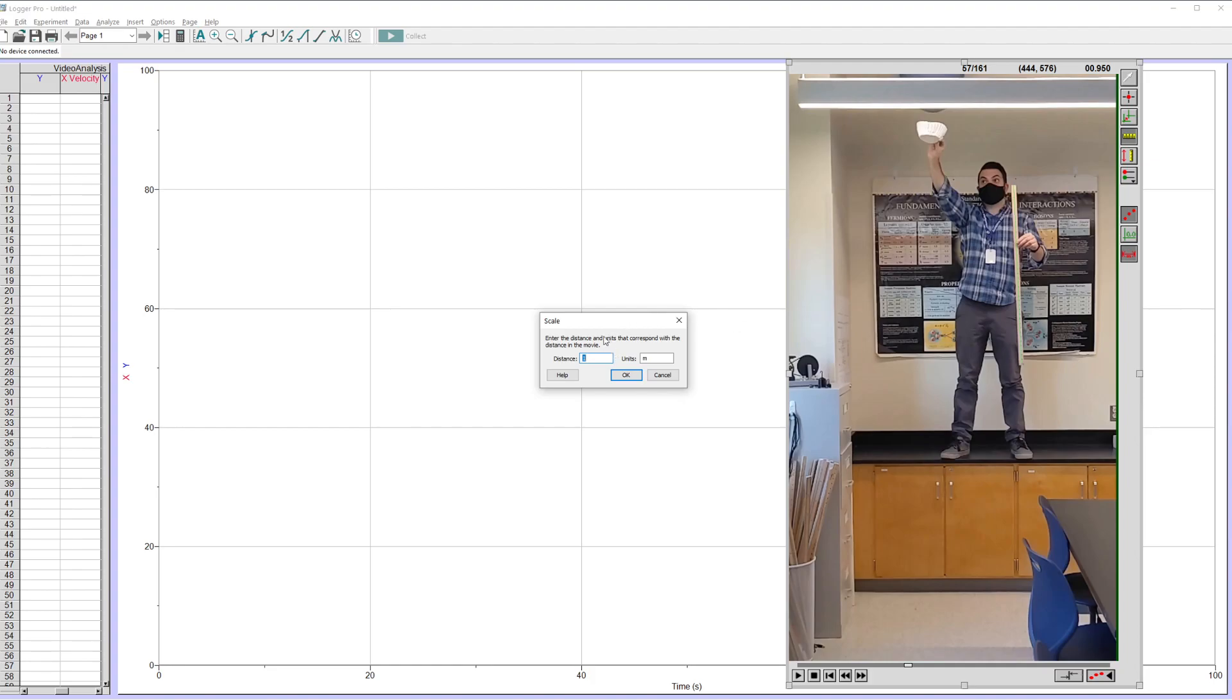And then this little dialog box pops up and I can put in the distance that that line is. So I'm telling Logger Pro, hey, this is one meter. All right, one meter is a convenient one. You can record whatever though.